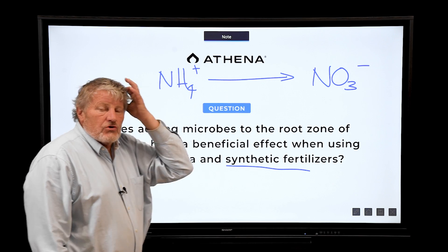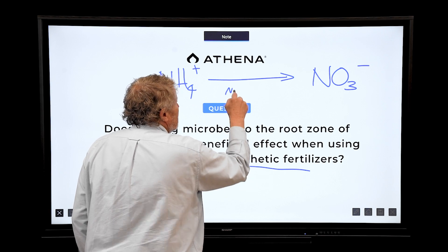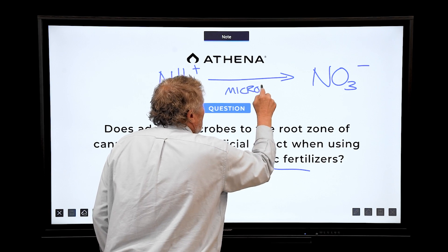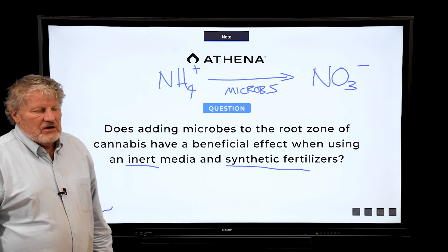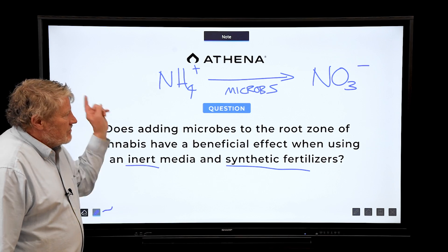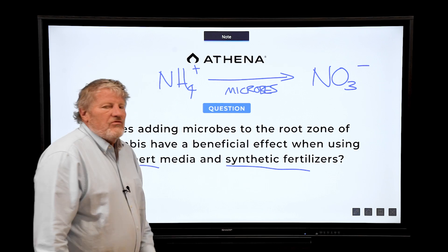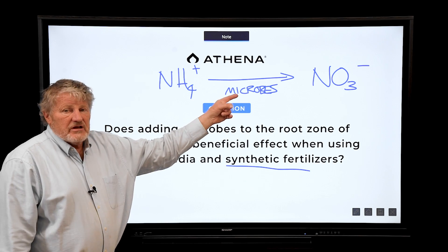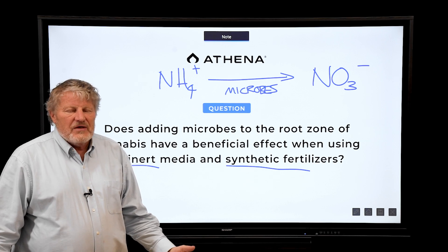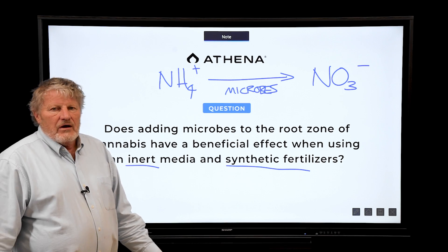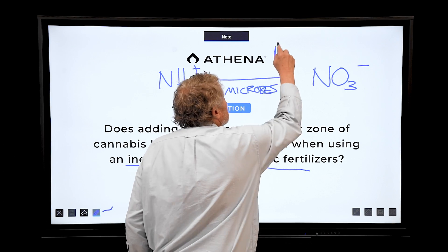A very specific example: microbes take ammonium nitrogen and convert it to nitrate — this is a microbial conversion, what we call energetically downhill. I'm going to put microbes in here. This happens all day every day in nature across the planet. These are all beneficial microbes. We can isolate them, we can put them in, but they minimally help because they're already there.